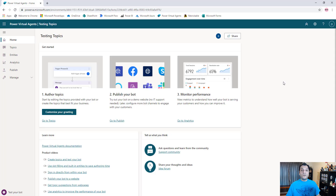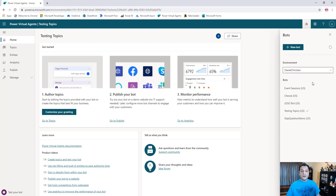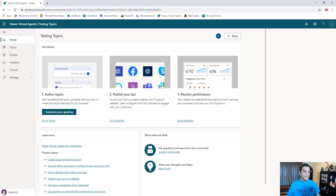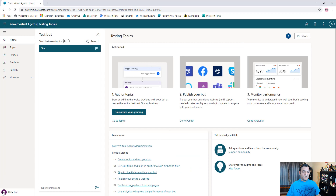What I have over here is logged into Power Virtual Agents. I've gone ahead and already created a bot, so let's go ahead and test the bot. I'm going to come over here, test your bot, and then I'm going to start putting in some information, basically just having a little conversation.